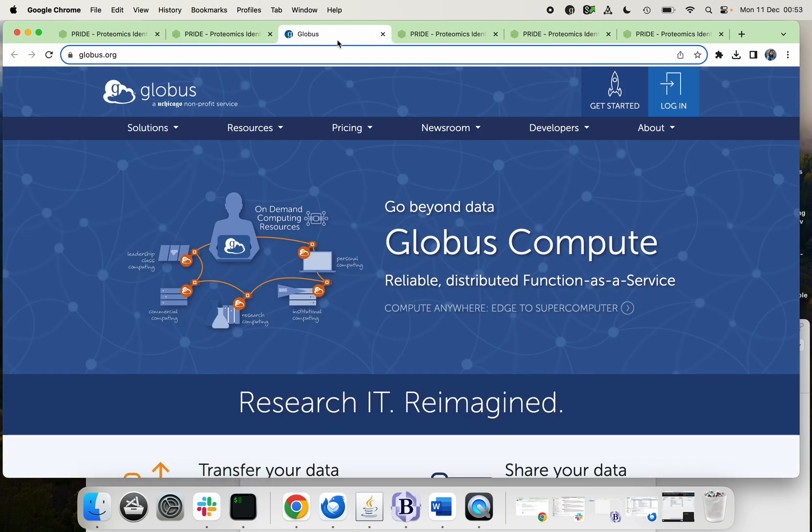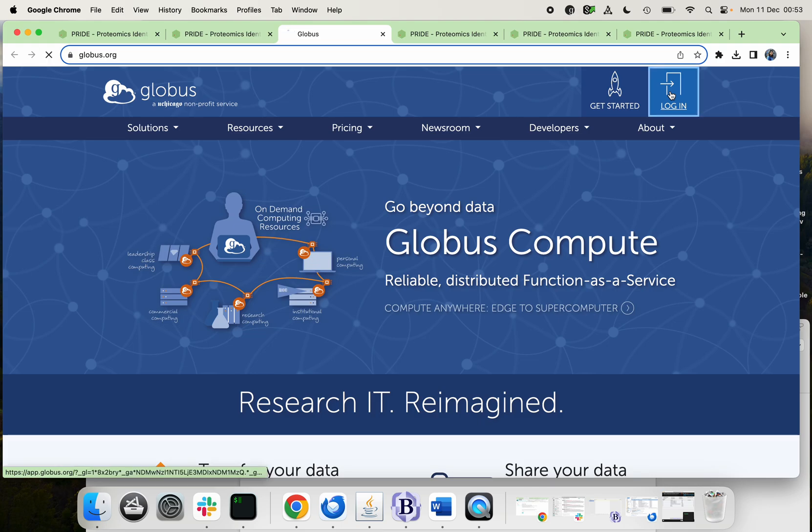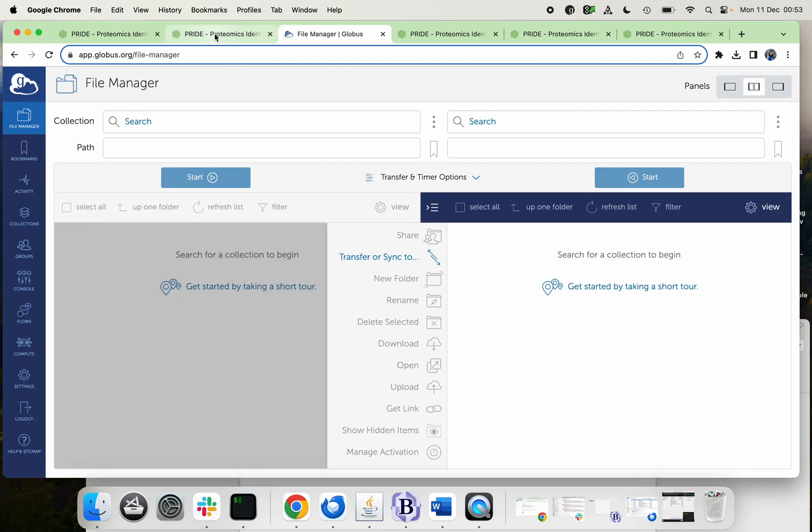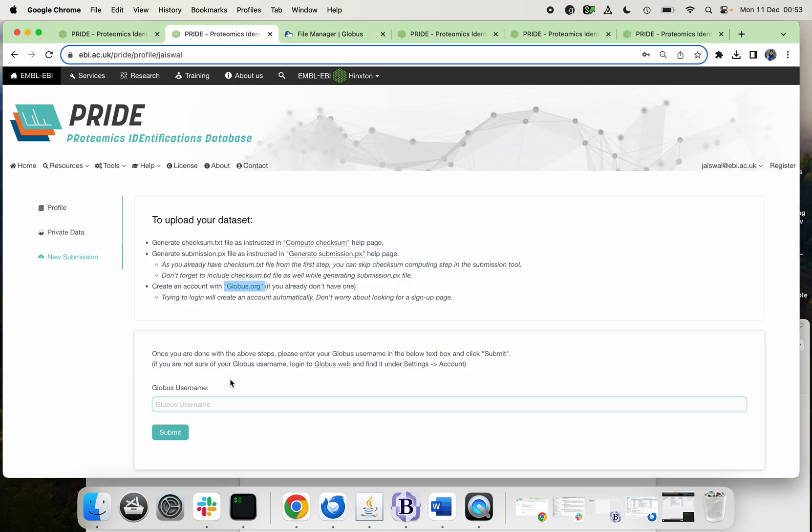You need to install Globus in your machine and you also need to create a login. After creating the login, you just keep your Globus username here and click submit.